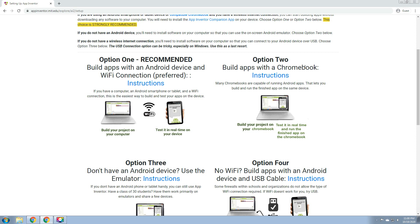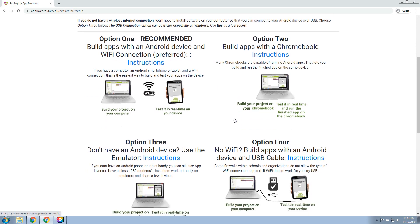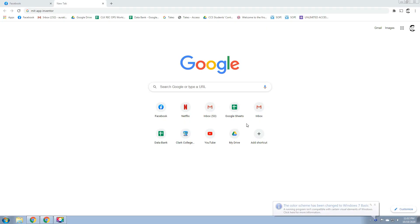We have option 2: build apps with a Chromebook. You can click this to see the instructions on how to build apps with a Chromebook. Many Chromebooks are capable of running Android apps that let you build and run the finished app on the same device. Build your project on your Chromebook.